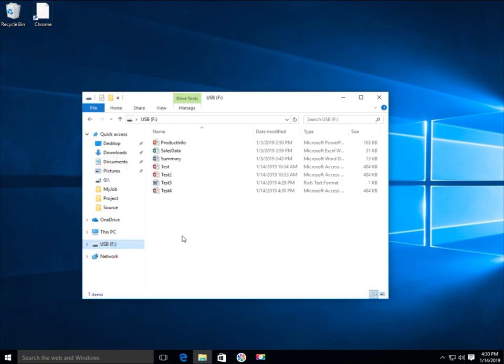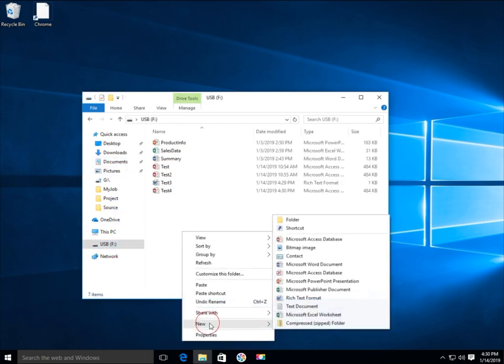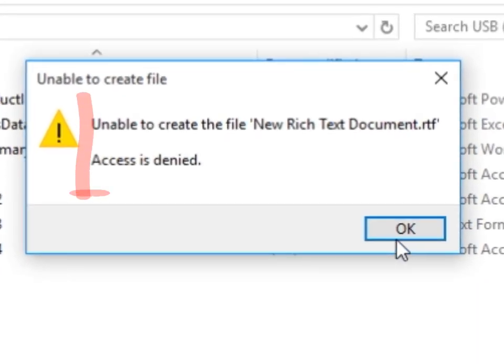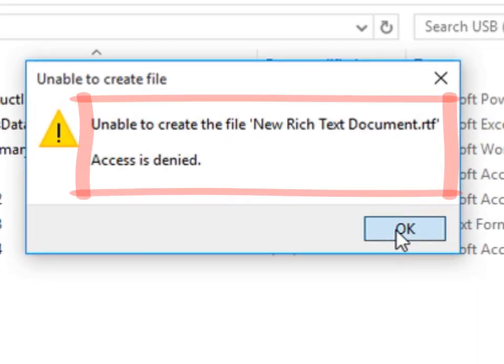The files on the USB drive can be read, but we cannot create any file on USB drive.